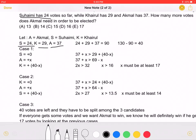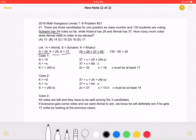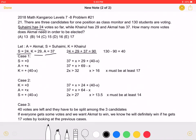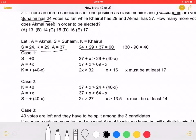Adding these three numbers, we get that a total of 90 votes have been counted so far. As the problem states, there is a total of 130 students voting. That means that 130 minus 90, for a total of 40 votes, must still be counted.